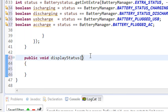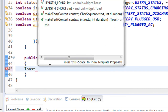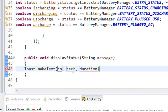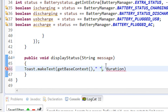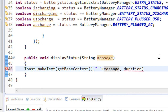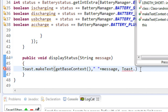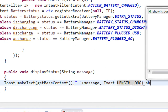Now I define another method for displaying the status: public void displayStatus(String message). Display it using a Toast: Toast.makeText(getBaseContext(), message, Toast.LENGTH_LONG).show(). Set the duration as long and make the toast visible using the show method.